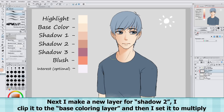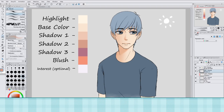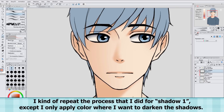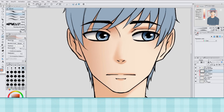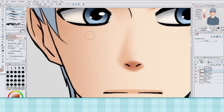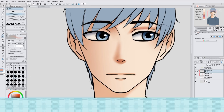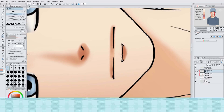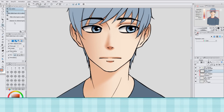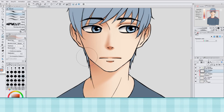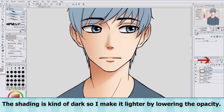Next I make a new layer for Shadow 2. I clip it to the Base Coloring layer and then set it to multiply. I kind of repeat the process that I did for Shadow 1, except I only apply color where I want to darken the shadows. The shading is kind of dark so I make it lighter by lowering the opacity.